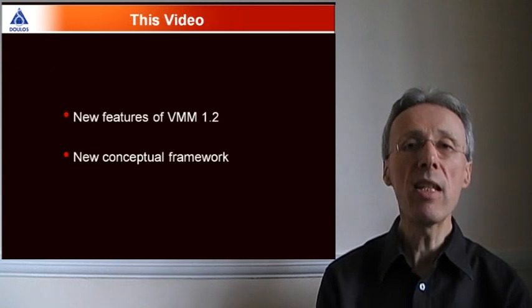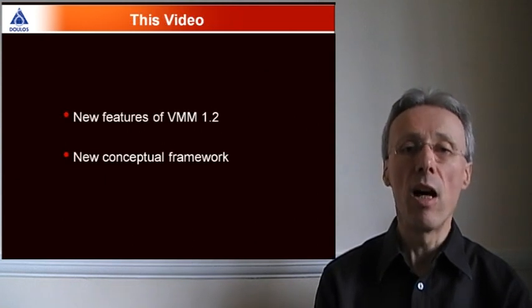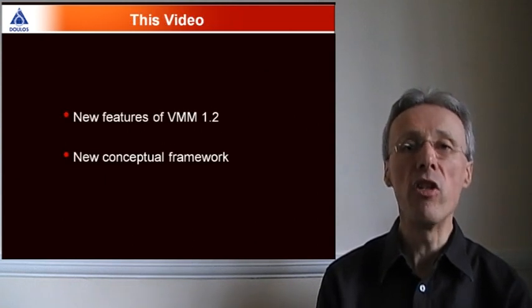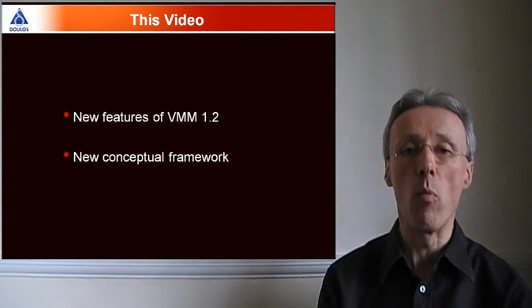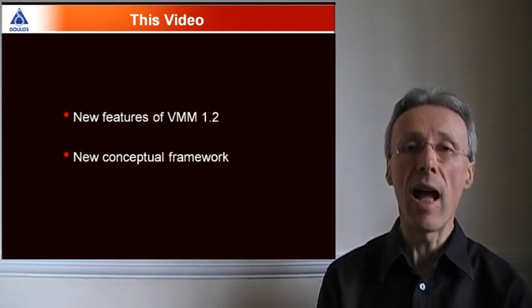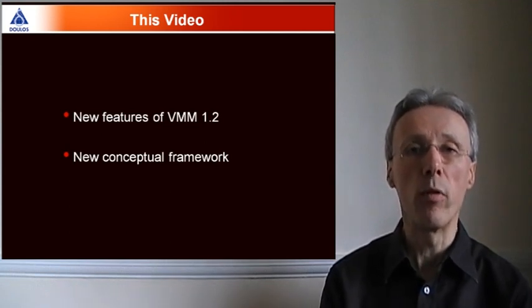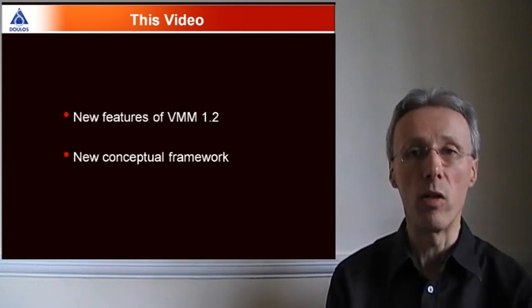In this particular video, I'm going to focus on the new features of VMM 1.2 and the new conceptual framework that goes with them.